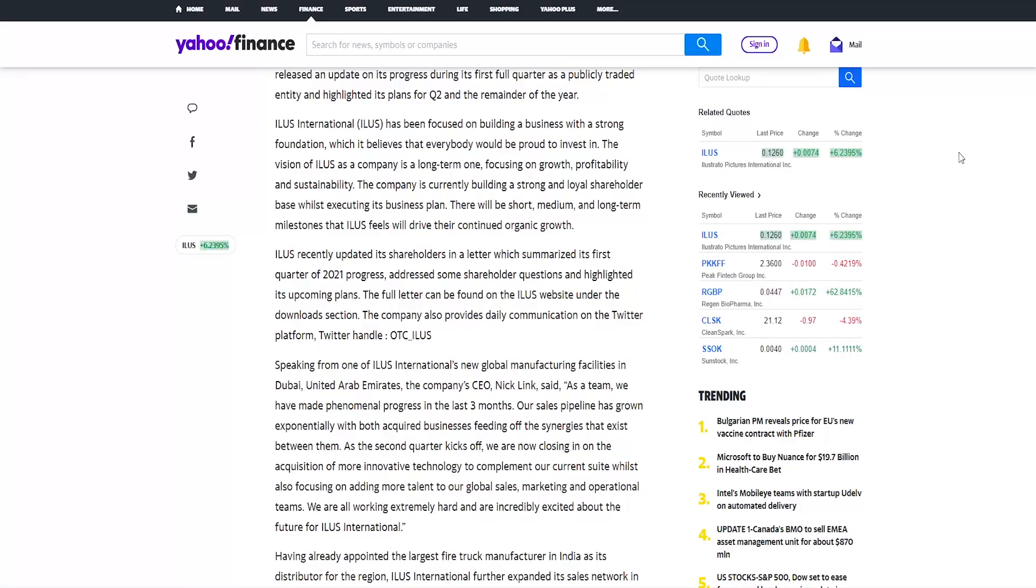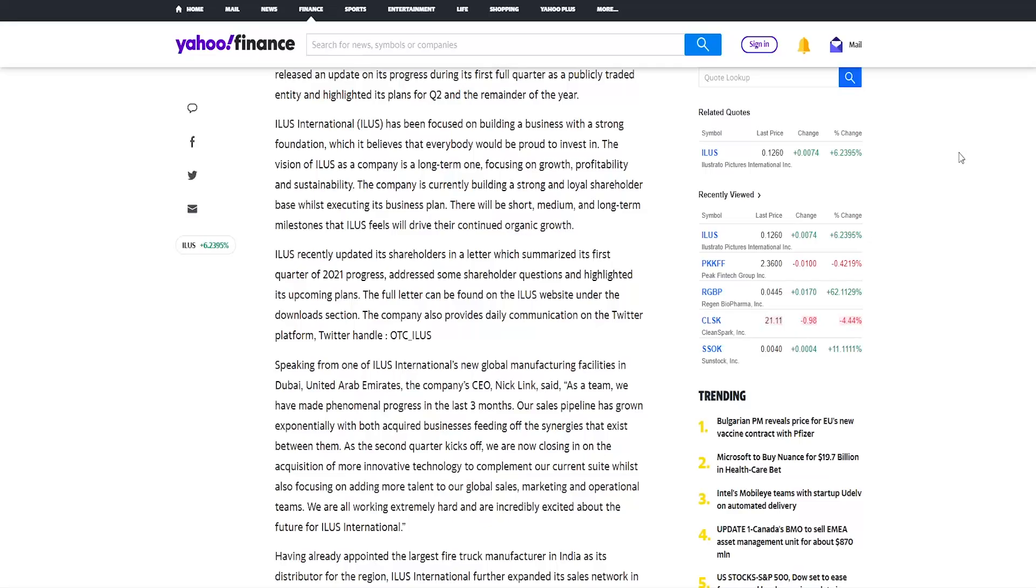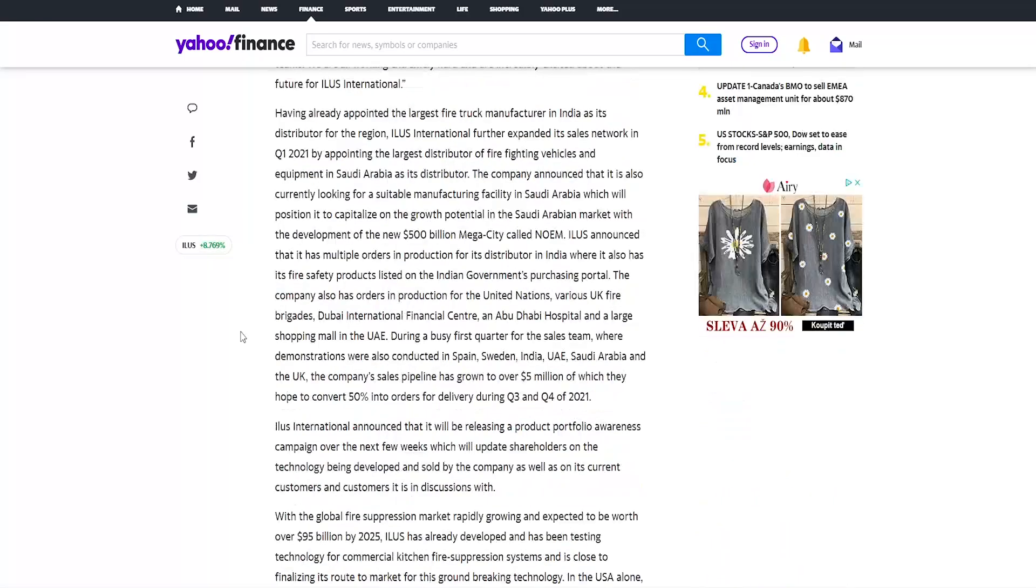There will be short, medium and long term milestones that Illus feels will drive their continued organic growth. Illus recently updated its shareholders in a letter which summarized its first quarter of 2021 progress, addressed some shareholders' questions and highlighted its upcoming plans. The full letter can be found on the Illus website under the Downloads section. So if you're interested in that, definitely head to their website and check it out there.